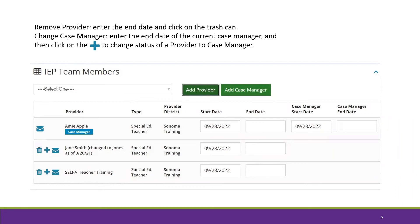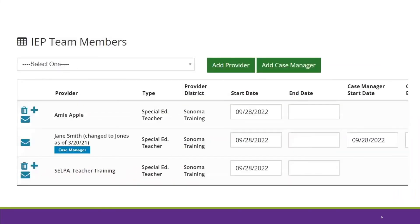If you want to change the case manager, enter the end date of the current case manager and then click on the plus sign next to the provider who you would like to make the case manager. Notice Jane Smith is now the case manager and Amy Apple is a provider.